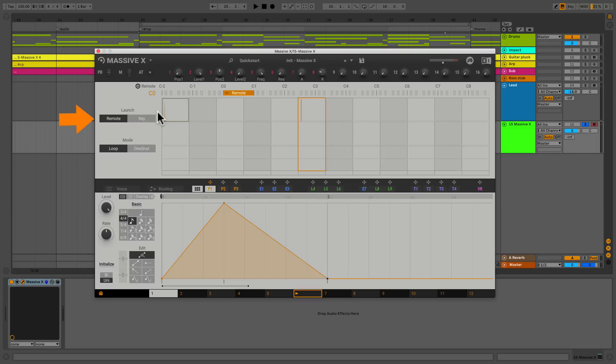So what does this mean? It's set to remote so it's waiting for a remote trigger which we're going to get to in a second. That's the whole crux of the video. But let's go ahead and set it to key.